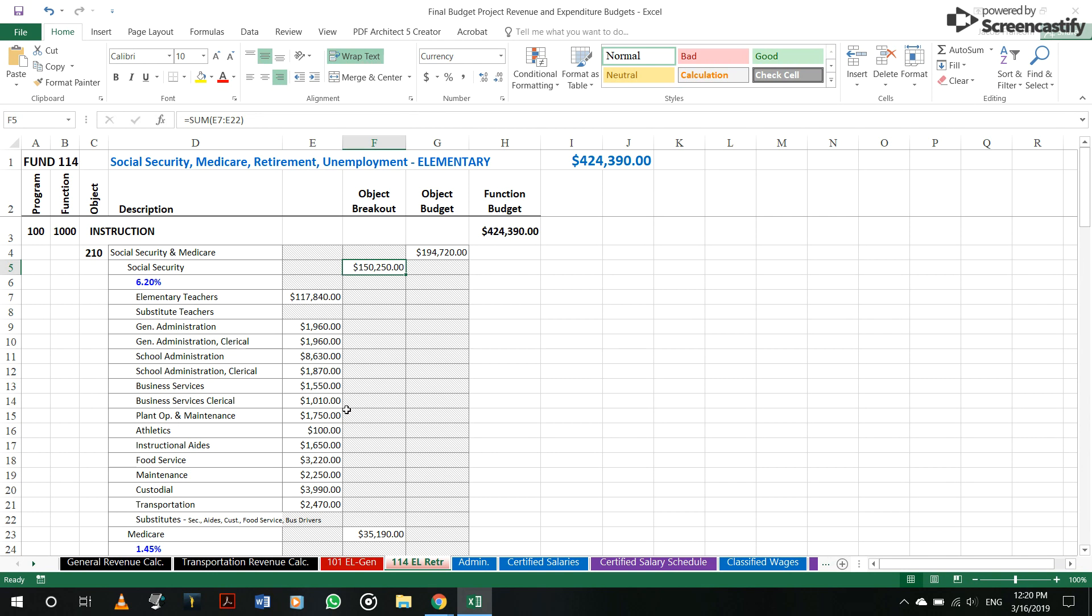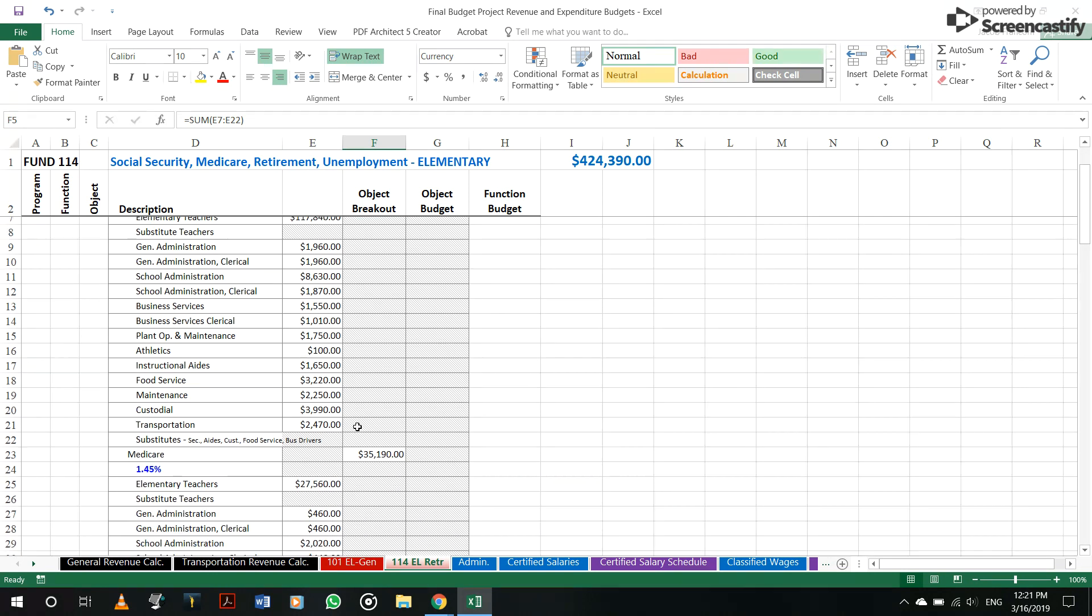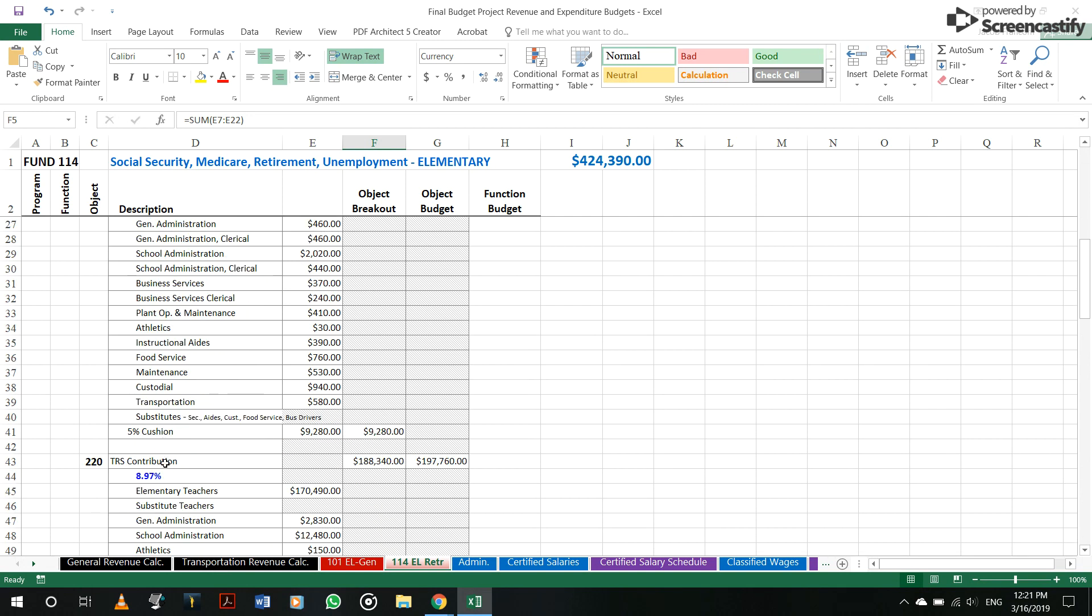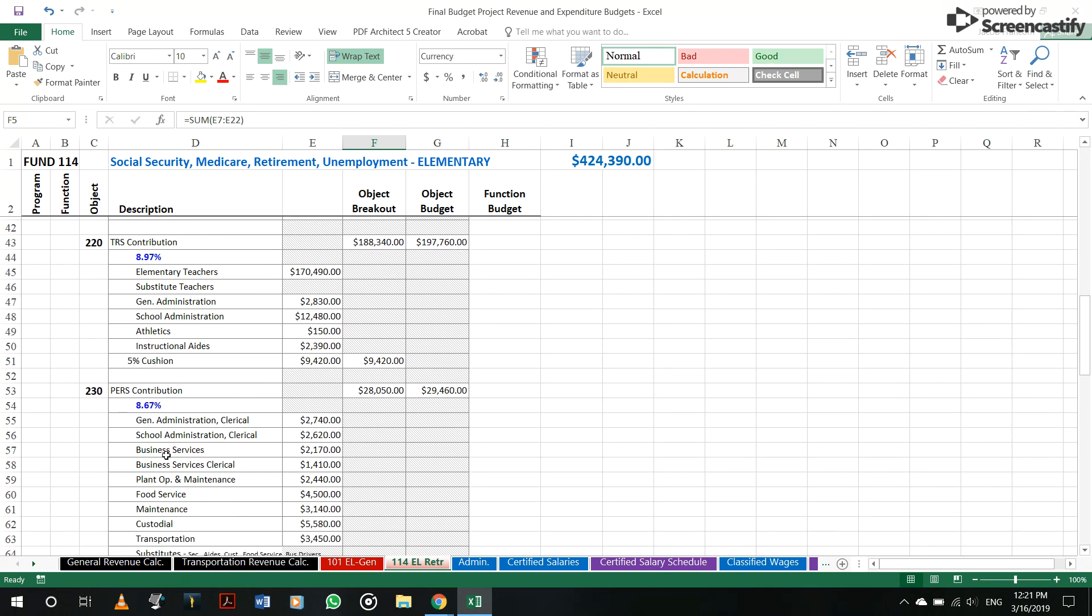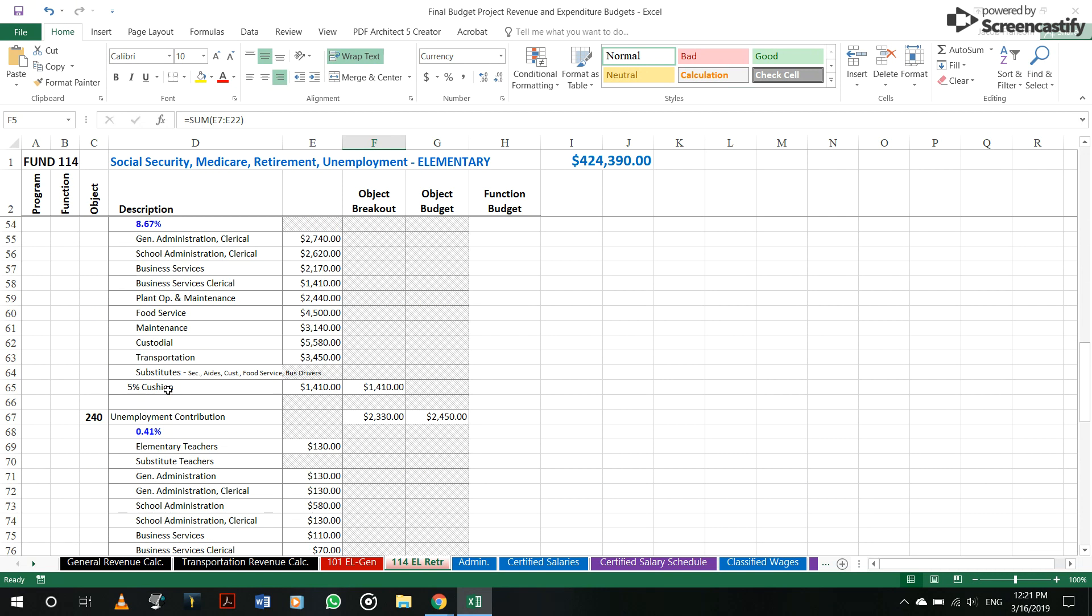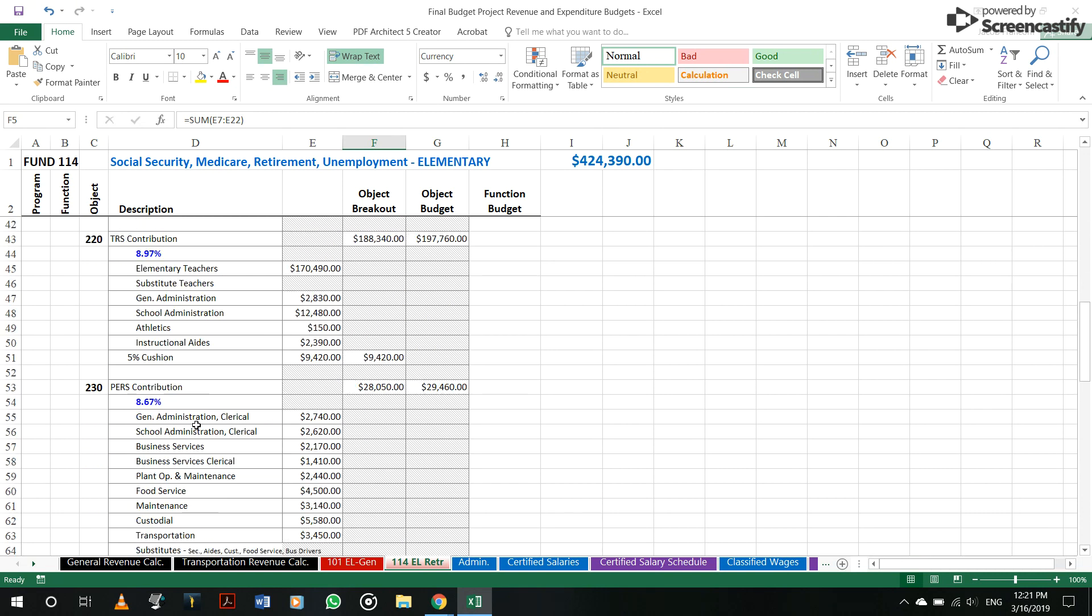Now, the same goes for Medicare, same goes for TRS, same goes for PERS, same goes for unemployment.